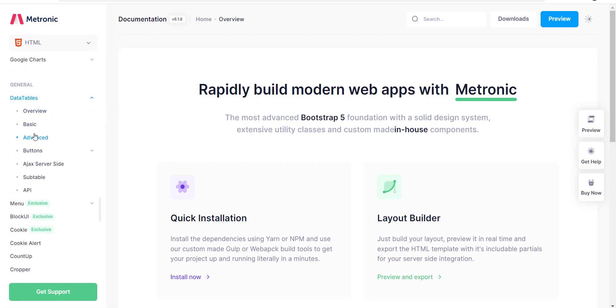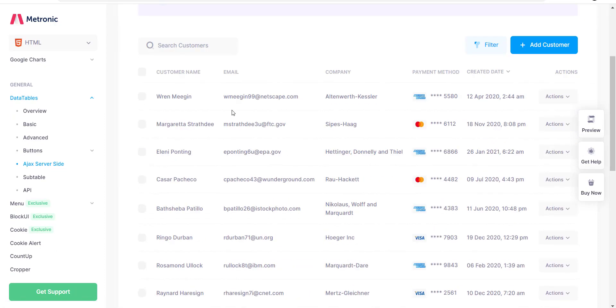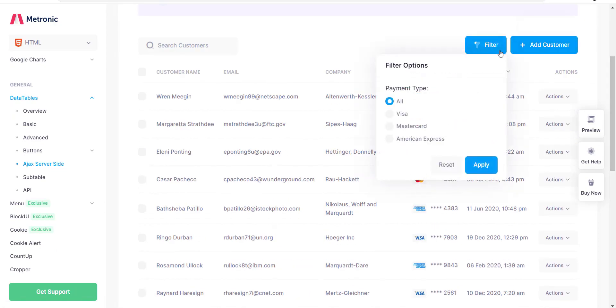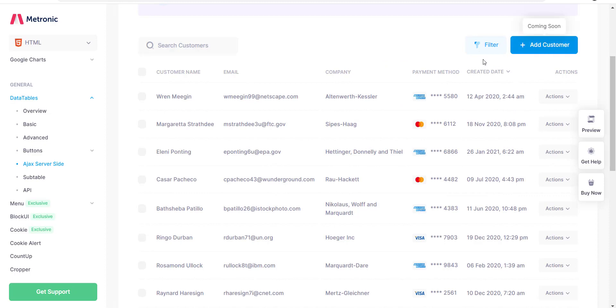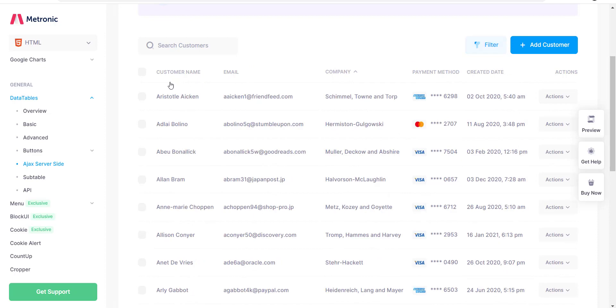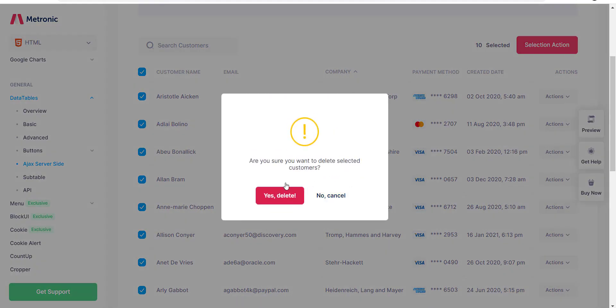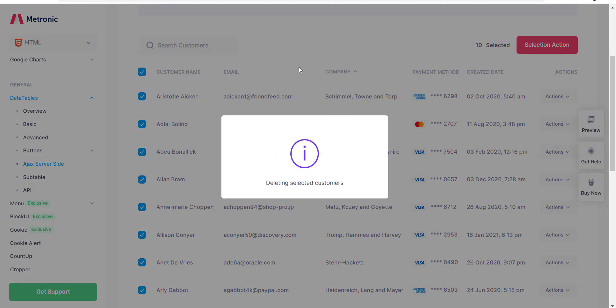You can come to the data tables section and check server side. I have used this data table. They have filters and you can filter the data. This is for demo purposes, you can delete these.